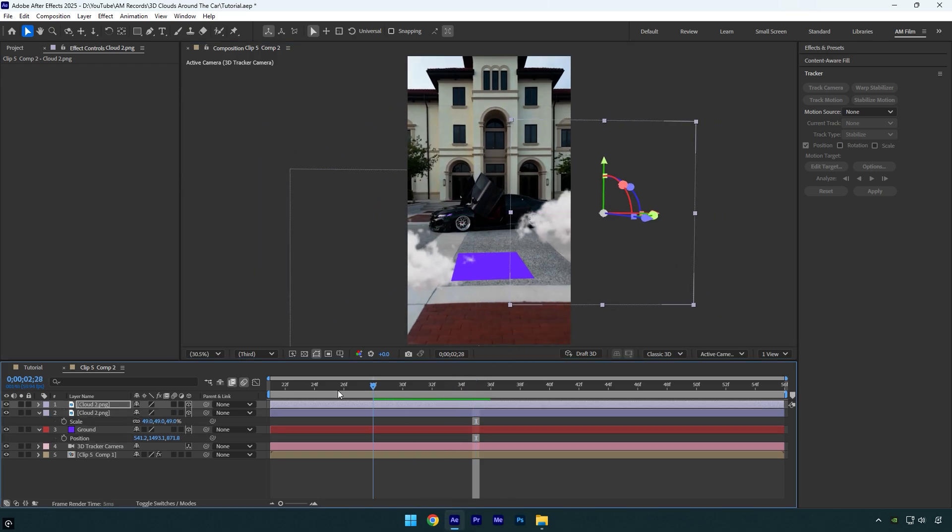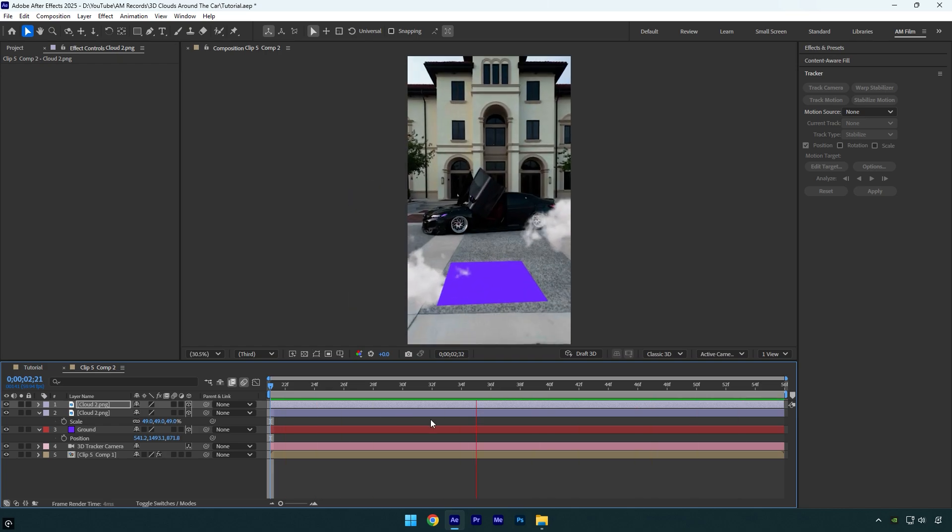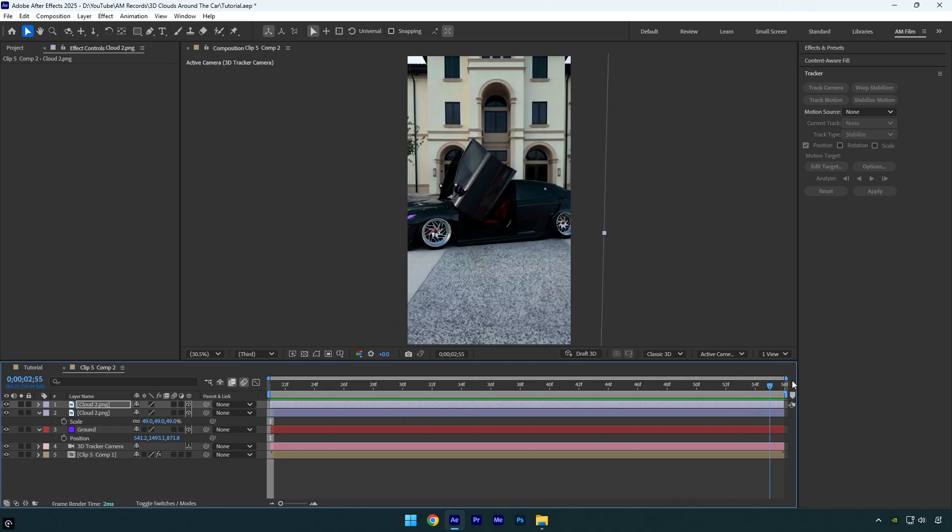Let's check it. Looks good so far, but let's add a few more clouds. For example, I'll place some above the car and some behind it.